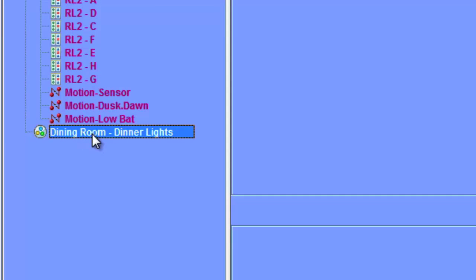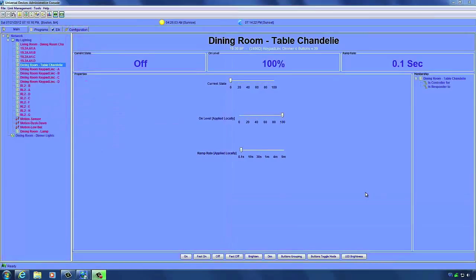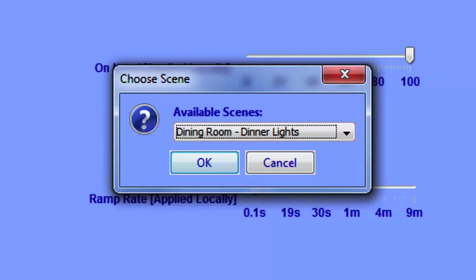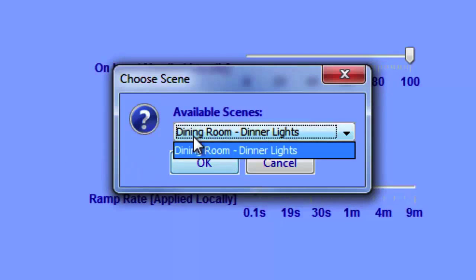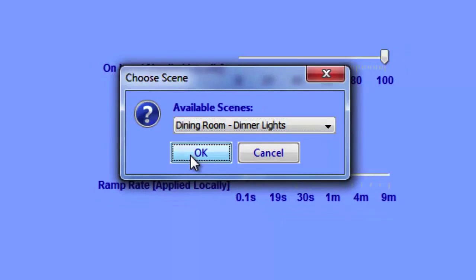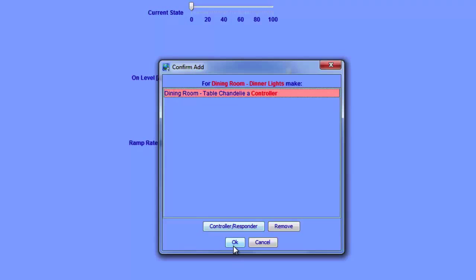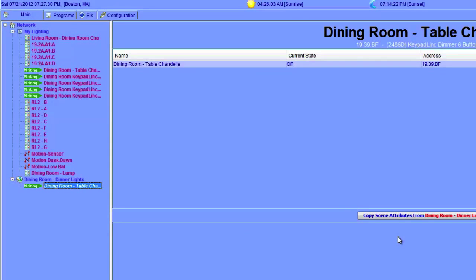Now that we have our new scene created, we can associate devices with it. Right-click on the device and choose Add to Scene. If you have more than one scene they'll appear in the drop-down list. Confirm the addition of the device to the scene. Since this device can be either a controller or a responder, we need to select which one it will be. I added a keypad link and want this button to turn on the scene, so I'll change it to a controller by clicking the Controller/Responder button, then click OK. The ISY is now adding the button to the scene.